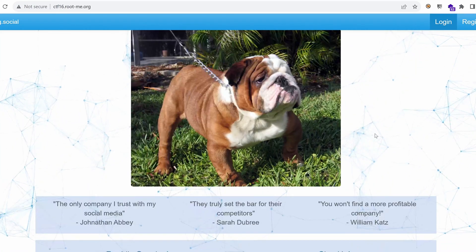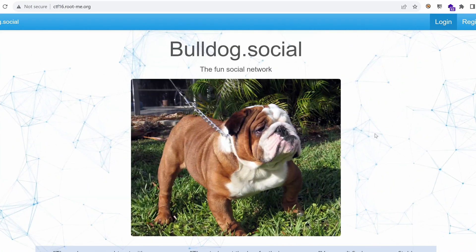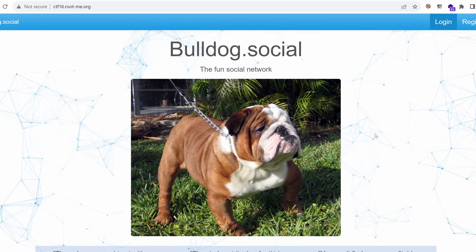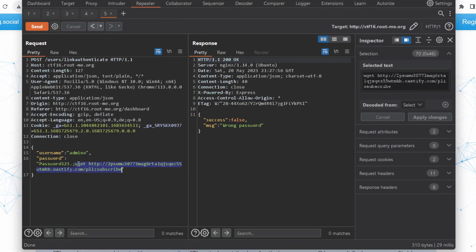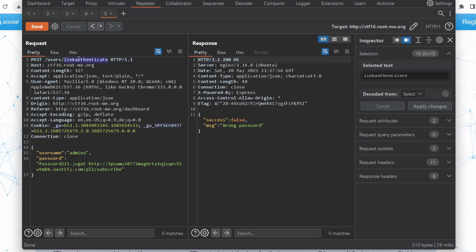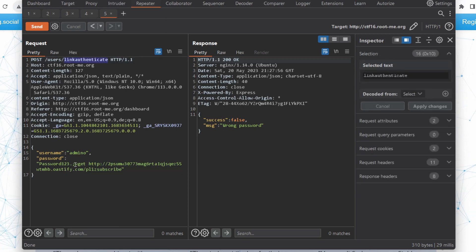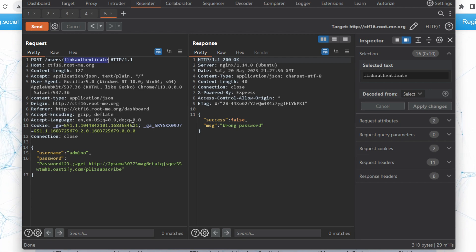Welcome back to this new episode of the Bulldog.social CTF challenge. We've been able to run arbitrary commands on the server using a vulnerability in the second authentication method. Today it's all about getting a comfortable shell and attempting to get root. Let's get started.